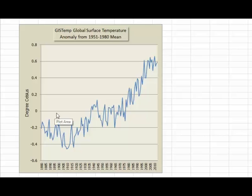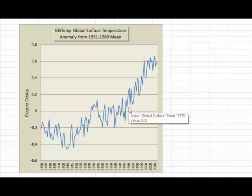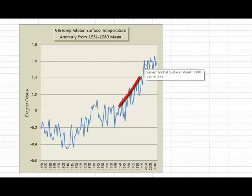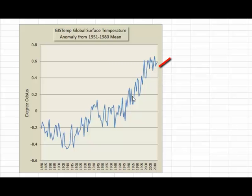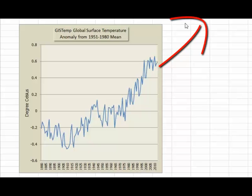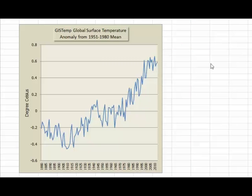Globally, the average surface temperature fluctuated around the zero anomaly line from around 1951 to 1980. So anyone who was a child in the 1950s, 60s and 70s — for them the global surface temperature is now about 0.6 degrees hotter than it was in their childhood. These days there isn't really any new normal because the climate is changing too quickly, and it's likely to continue to go up over time as long as we're adding carbon dioxide to the atmosphere.